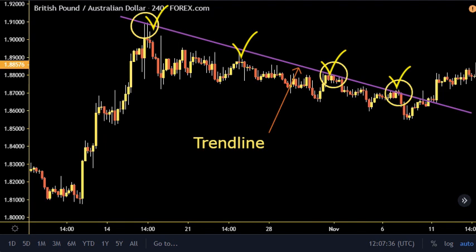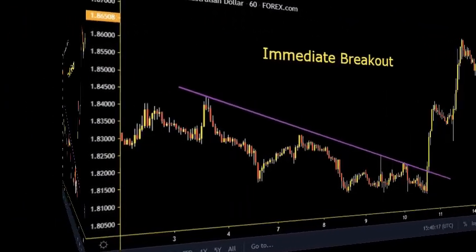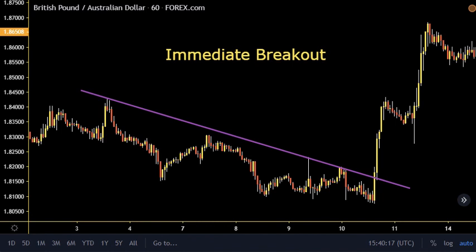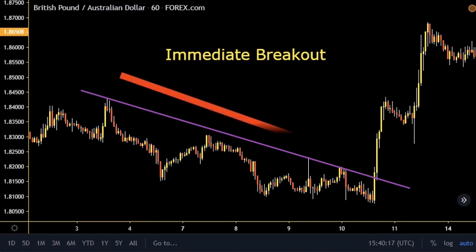As with support and resistance, we have two ways to trade the trend line breakout: immediate and pullback. Starting with an example, we show a chart of an immediate breakout in a trend: the British pound Australian dollar was moving in a downtrend where a breakout occurred and managed to move the price above the highlighted downtrend line. The trend line acted as resistance and rejected the price two times before the breakout.